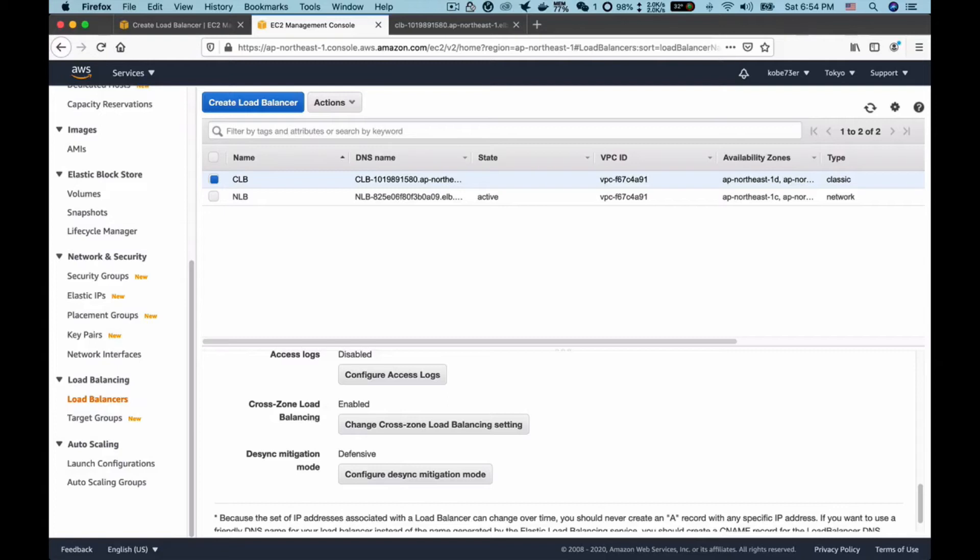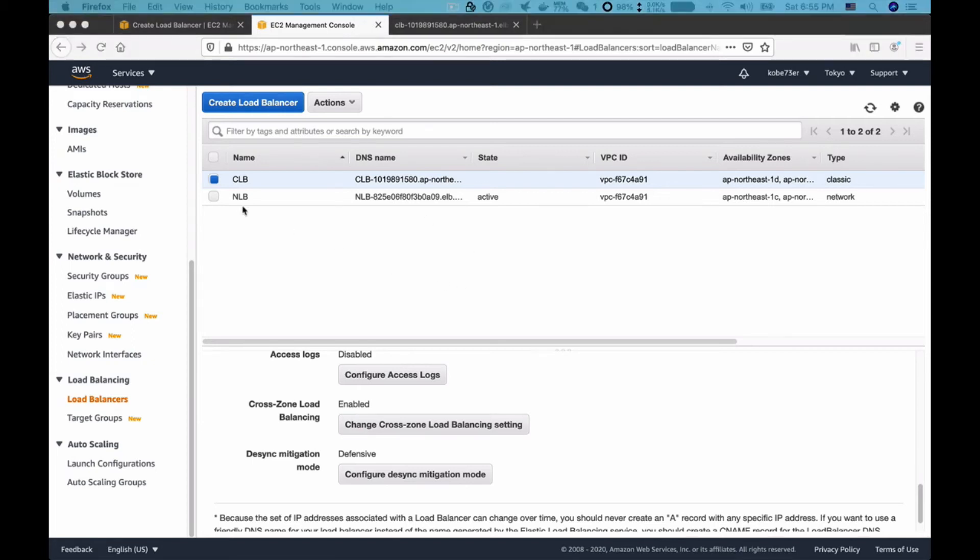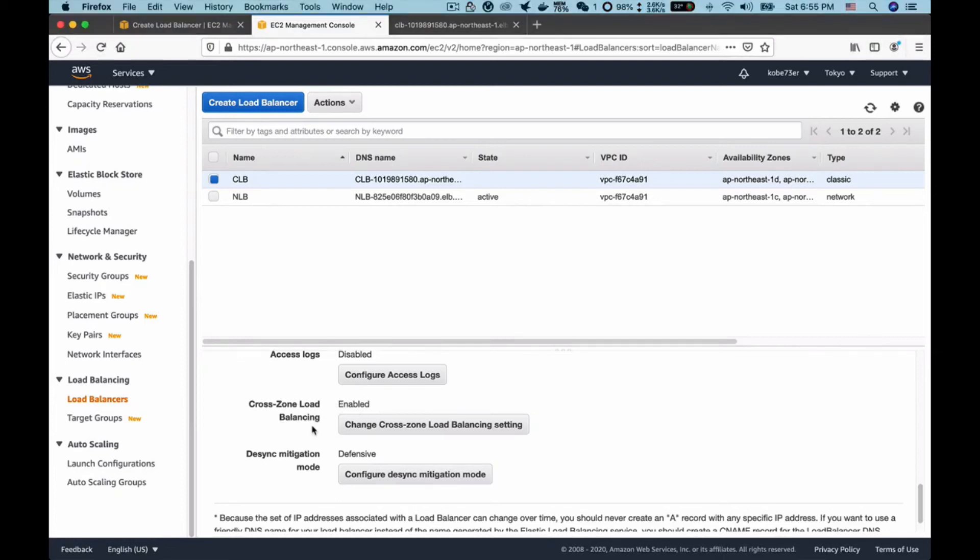Currently in AWS, cross-zone load balancing in CLB is enabled by default, but previously it was disabled by default. Anyway, you can change it by clicking this button. As you can see, we can choose either to disable or enable it. Let's say I want to disable it.